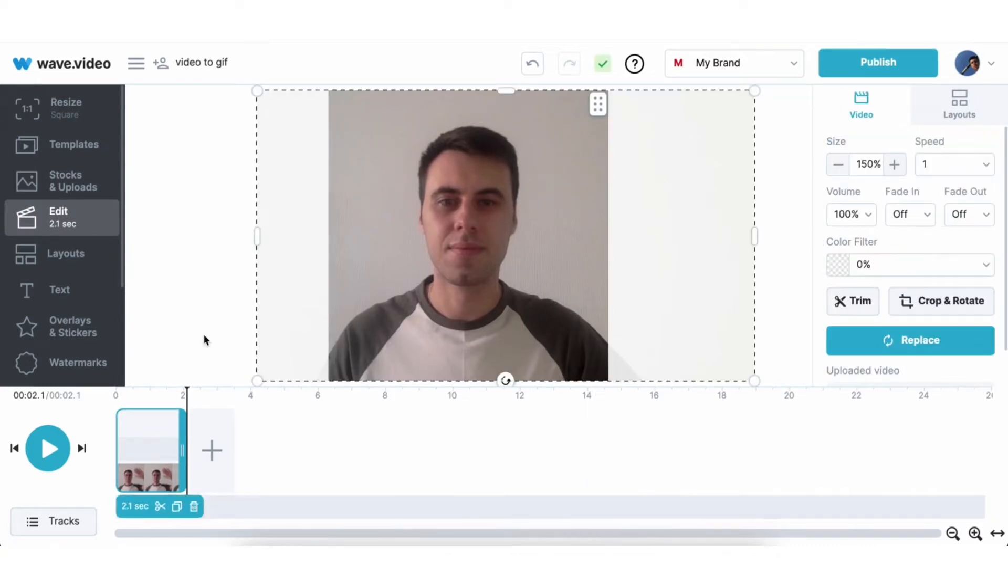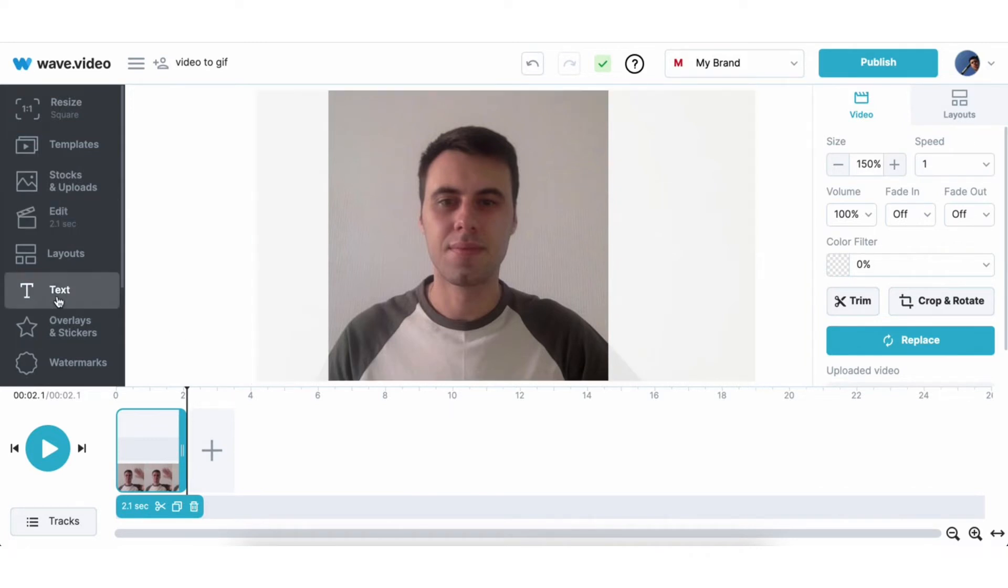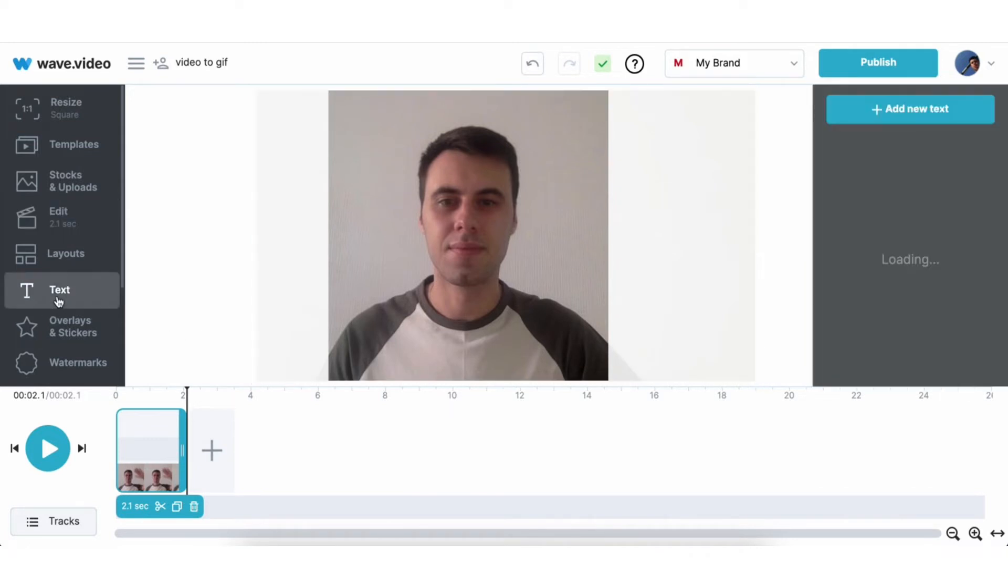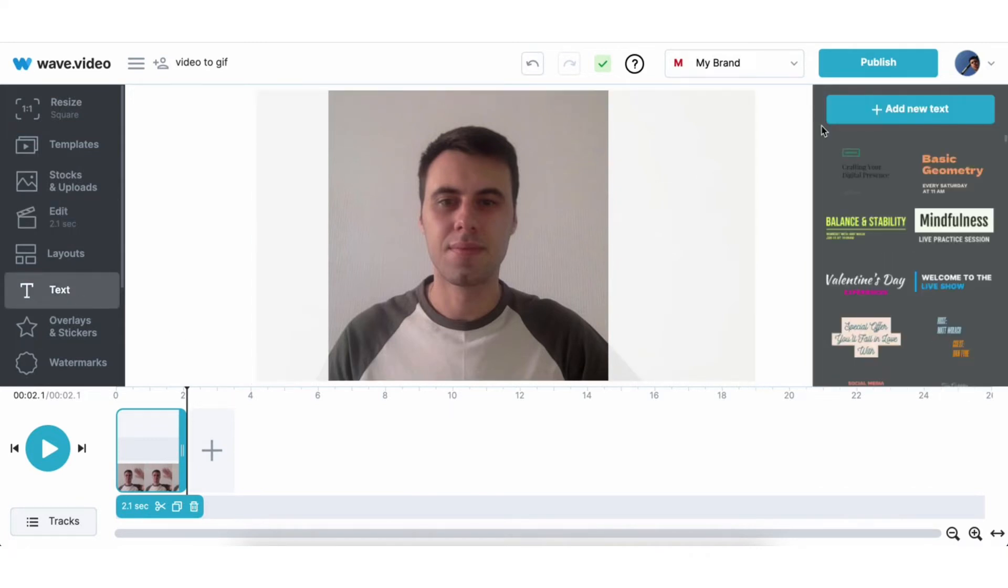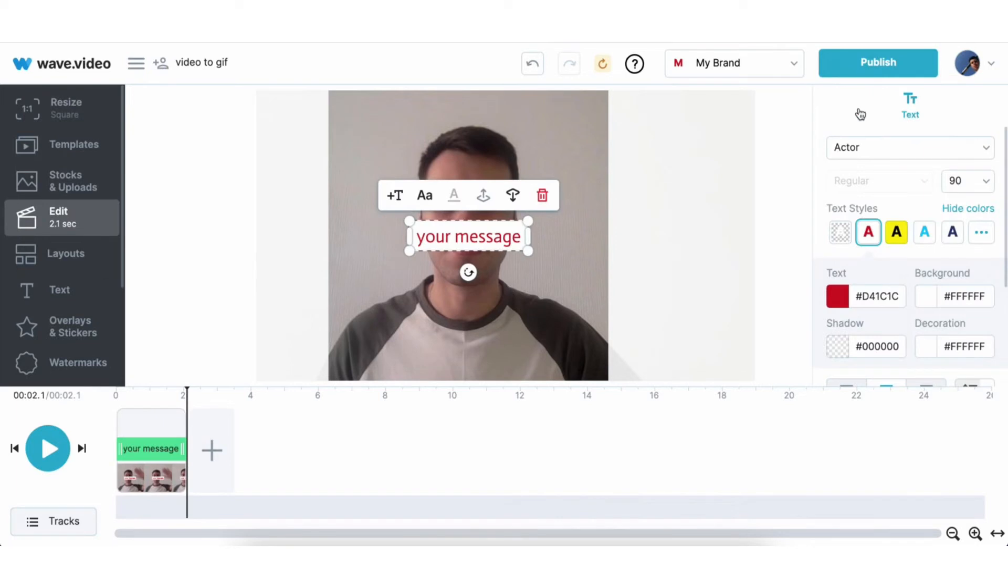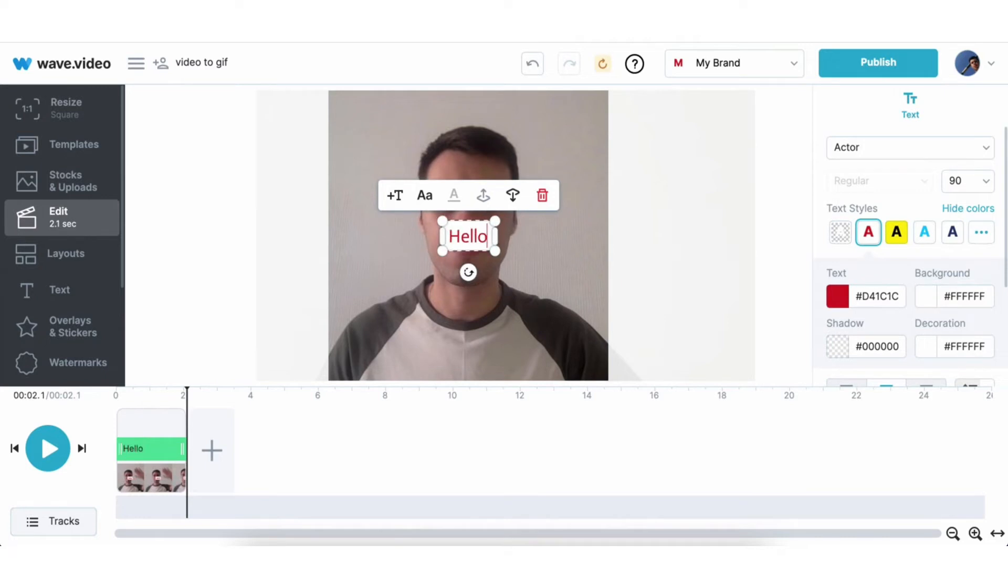Also you might want to add some text. Let's head over to the left side and choose text. Now hit add new text. It will automatically drop a text box into your video and you can customize it with different fonts, colors, background styles and animations. I will keep it simple. Just tap in hello there.